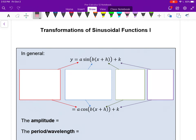It's Friday afternoon and I'm recording a video on trigonometry, so please excuse me if I make some mistakes. This is the first of two lessons looking at section 5.2 from the textbook, which is looking at transformations of sinusoidal functions.